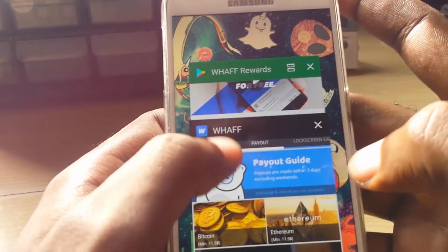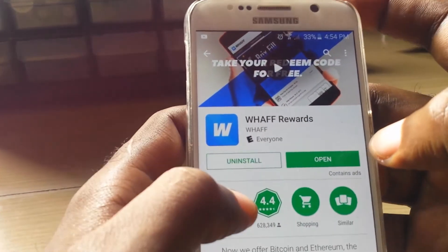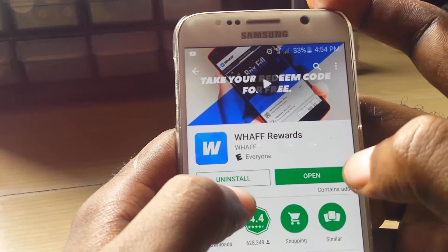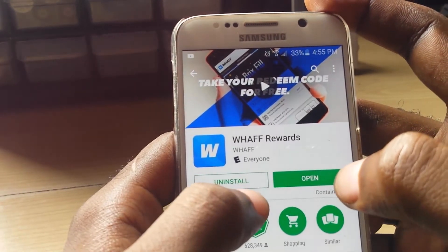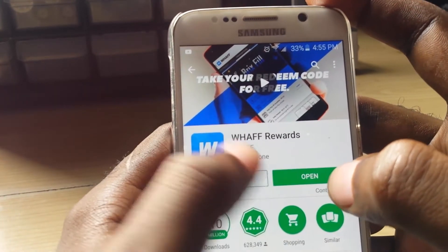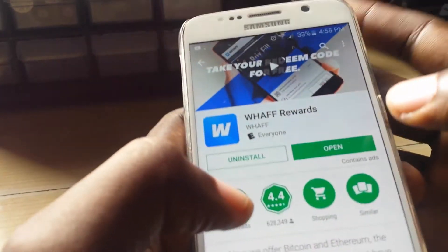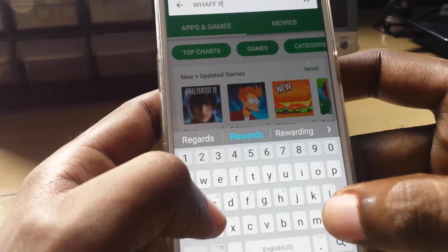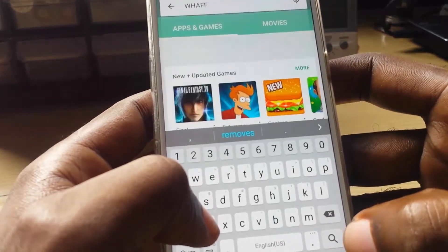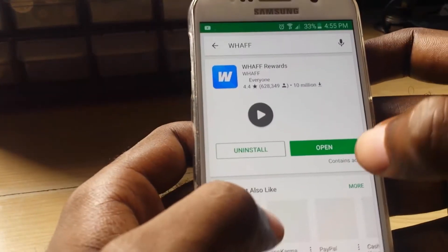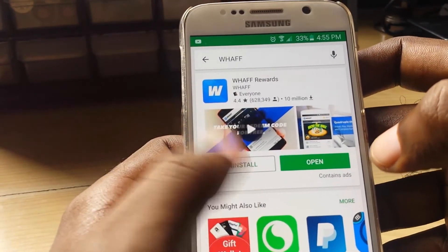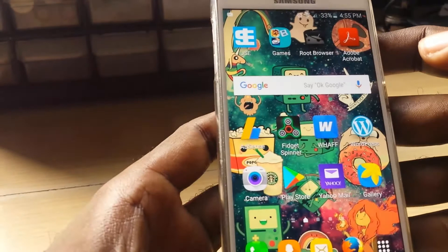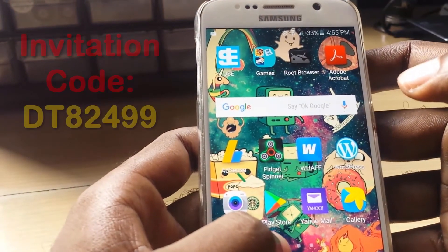You can find it in the Play Store. I've already preloaded the search for WHAFF Rewards. You're going to install WHAFF Rewards — it's already installed here so you can see it says Open. If you search for WHAFF it'll come up as WHAFF Rewards, and you just go ahead and install it.